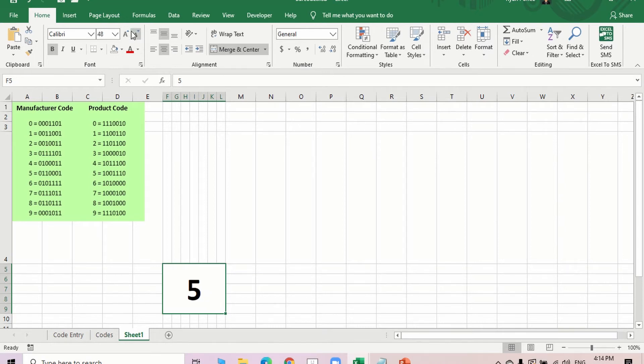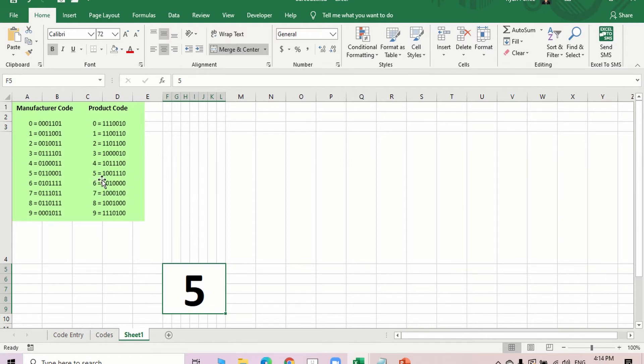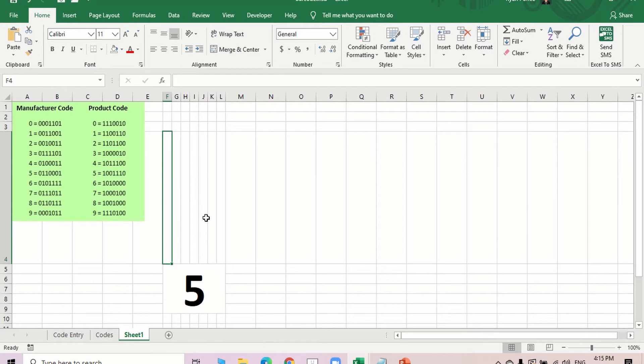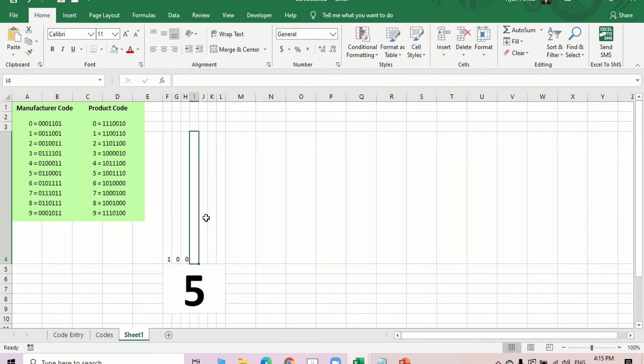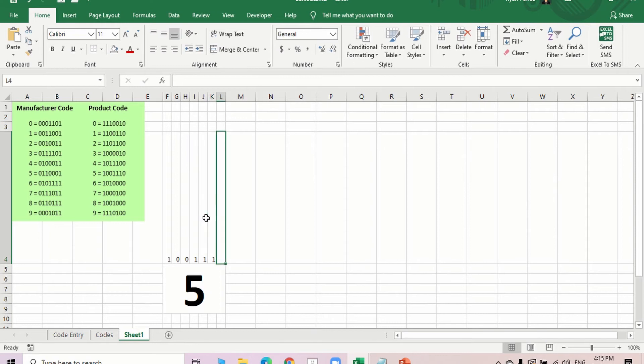Alright, I think that's big enough. So let's say we have selected 5. It means that this is the code and if we're going to follow this code, it's going to be something like 1, 0, 0, 1, 1, 1, 0.